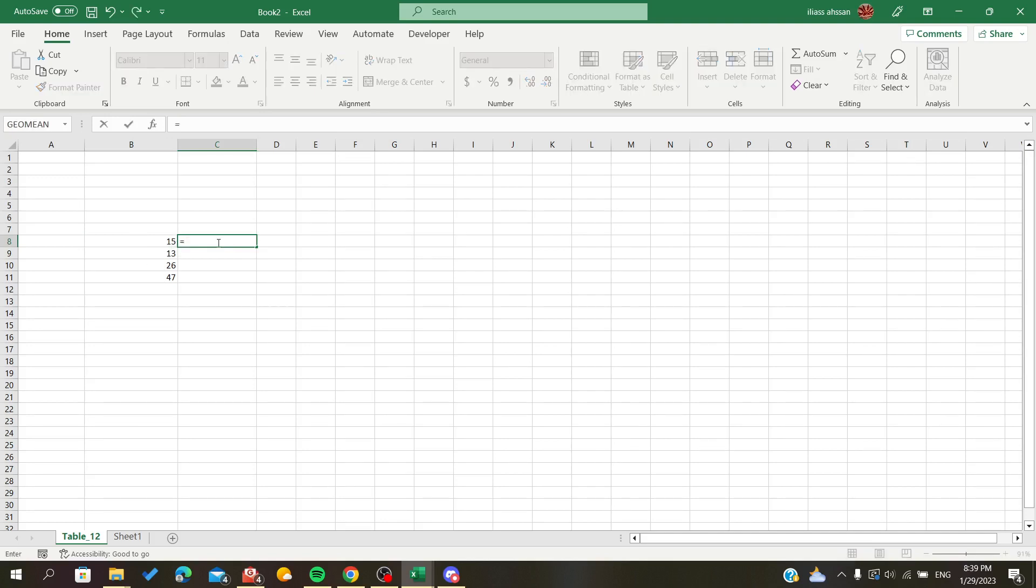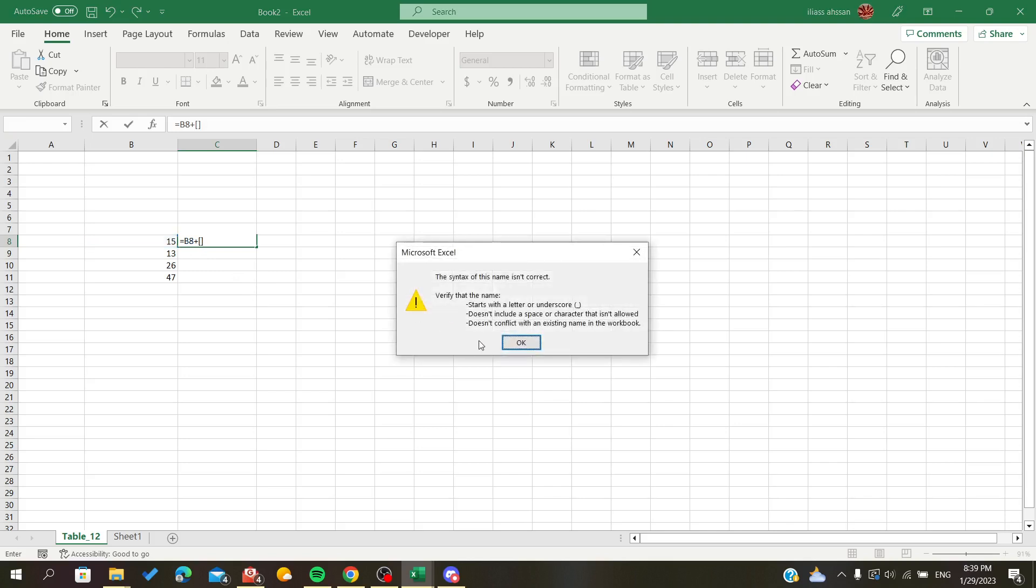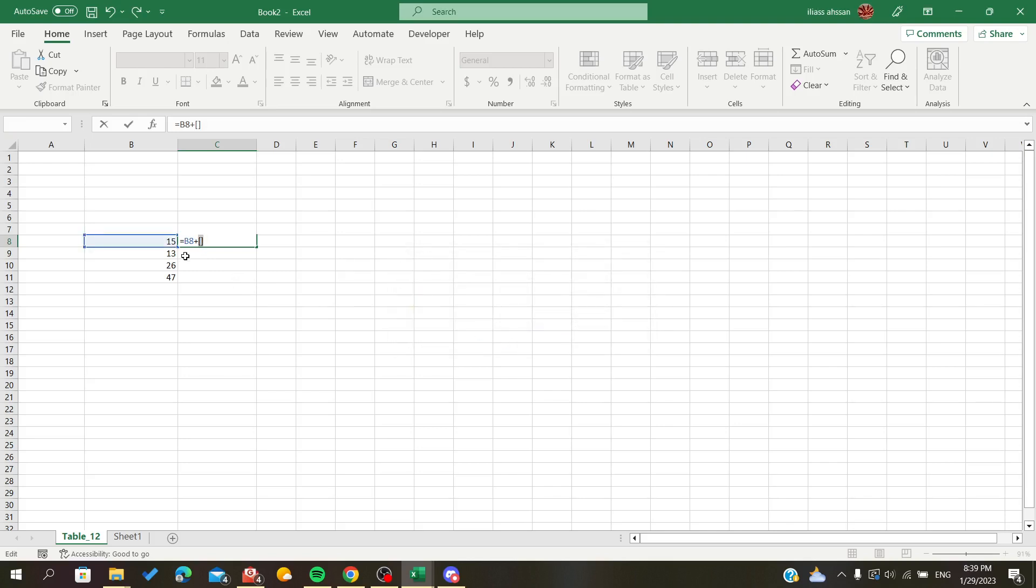So I'm going to enter my formula. I'm just going to do a simple operation, which is addition. I'm going to add the name for the file like this, and the name of my table in the other file is Table 12.